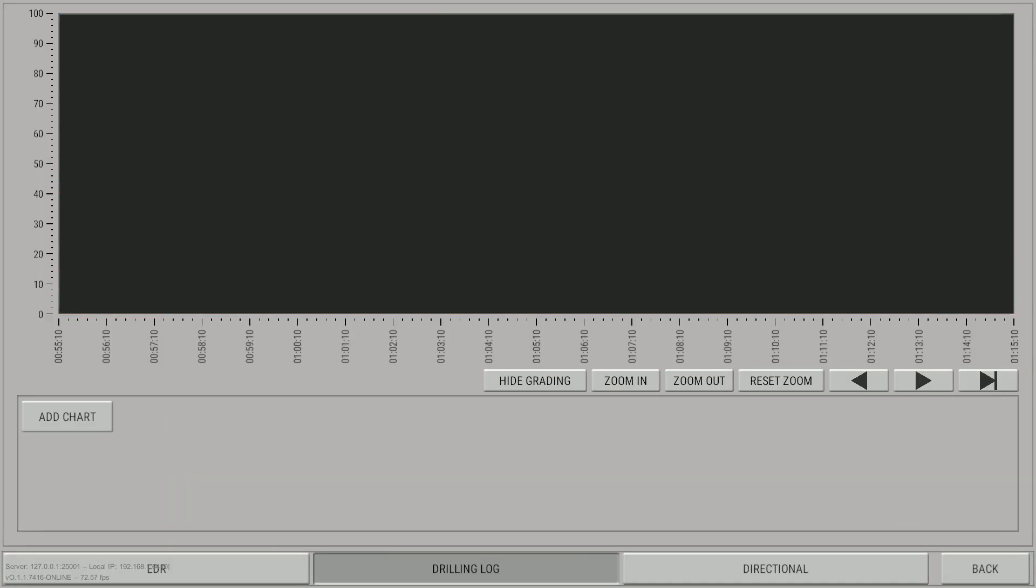Great. We now have a blank graph. Let's use Bottom Hole Pressure and Formation Pressure as parameters to explain the remaining functionality of this screen.